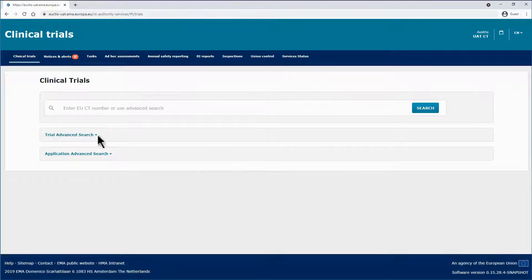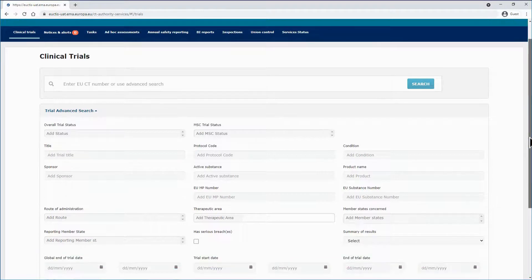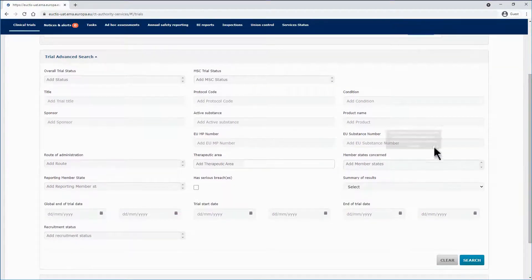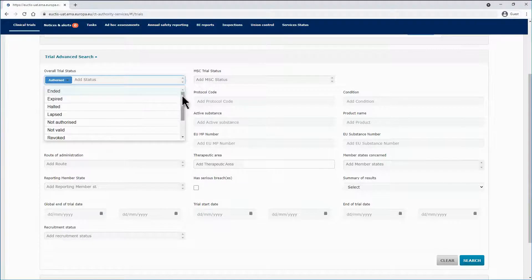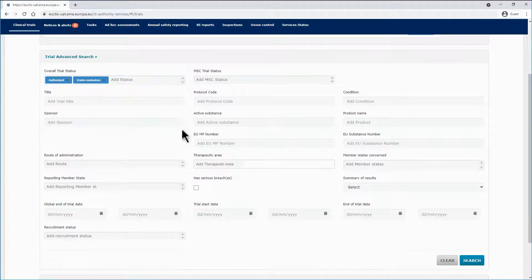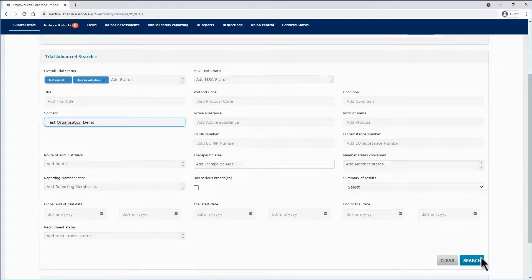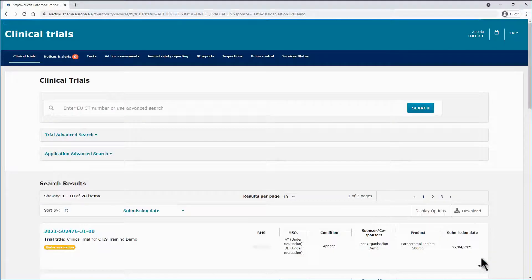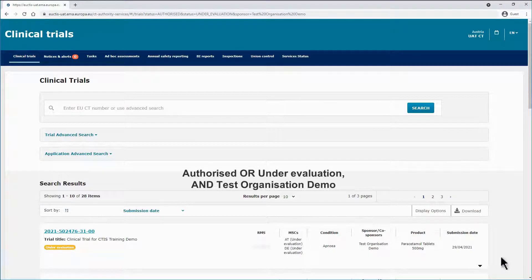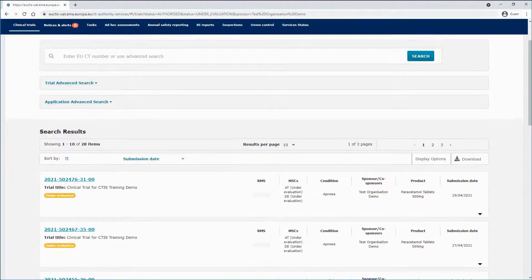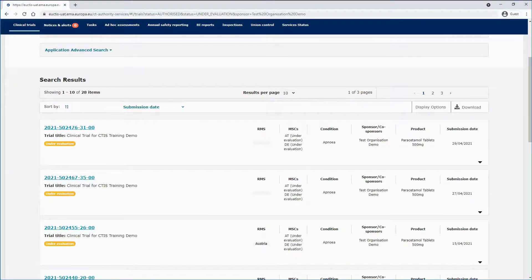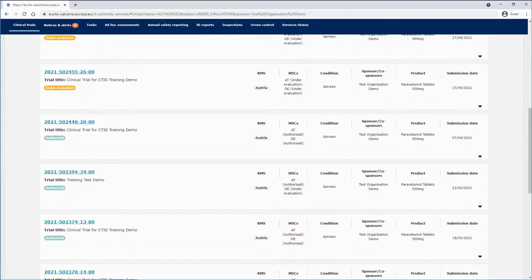You can also insert multiple values within each criterion. In this example, authorized and under evaluation are added to the overall trial status criterion, and the sponsor test organization demo is selected. In this case, you retrieve clinical trials that match any of the two selected trial statuses in the criteria, and conducted by the sponsor test organization demo.